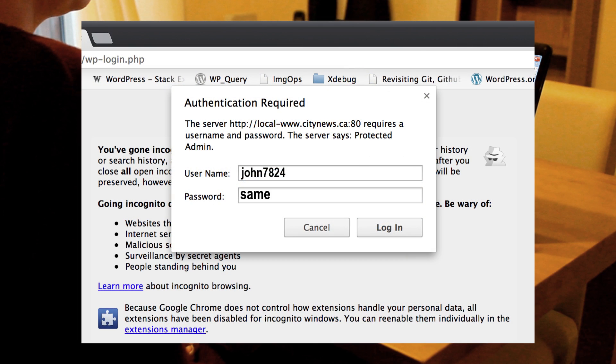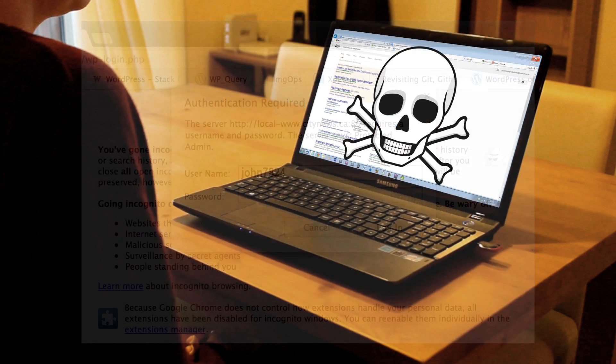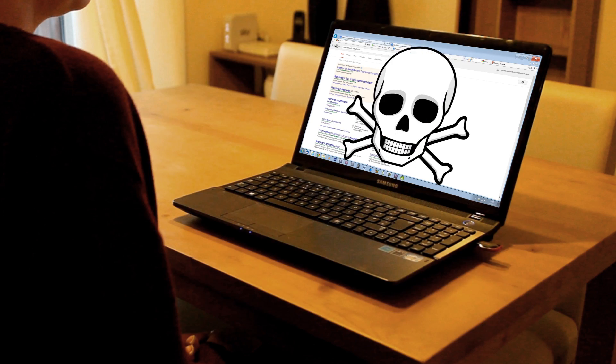This is made easier for them by the fact that despite warnings we tend to use the same passwords over and over, and unbelievably the passwords we use are actually stored on our computers.